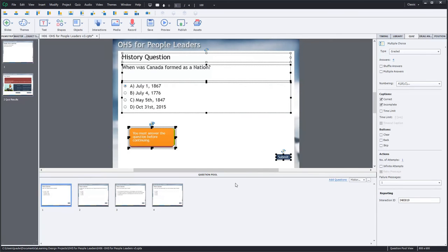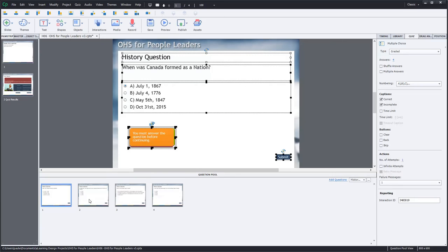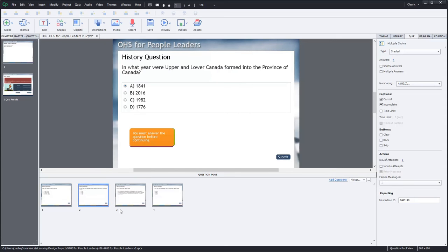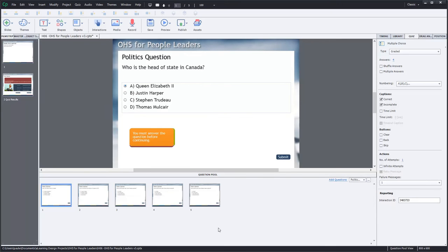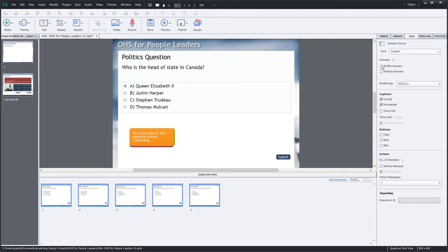Same thing here. I'm going to select all these questions and choose shuffle answers. And same thing for the multiple choice. I don't need to shuffle the answers for true false. Traditionally, true and false are always shown in that order. I guess you could if you really wanted to, but it might confuse some of your learners. So I've got that set up.